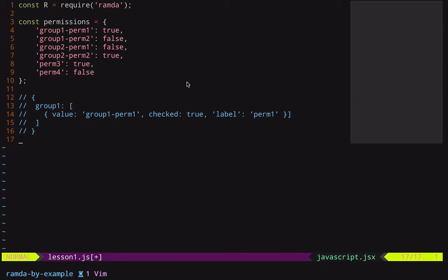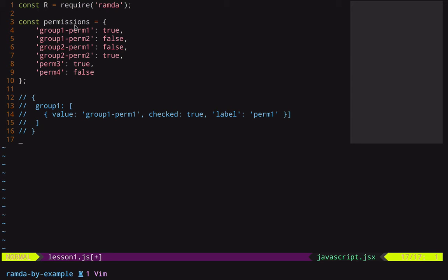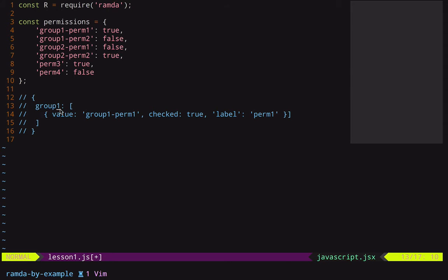So I have a set of permissions here in an object, where basically we just have the permission name as the key, and then a boolean value as the actual value. Notice that some of these permissions belong to a certain group, and the group name prefixes the permission name, and they're separated by a dash. So what I wanted to do was convert this structure here to the structure you see down below. I wanted to have an object where each group had its own key, and for any permissions that were not in a group, I wanted a general group.